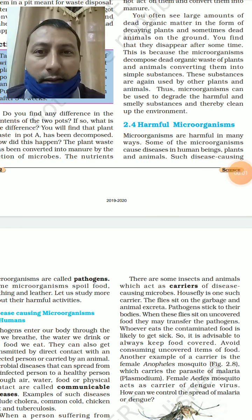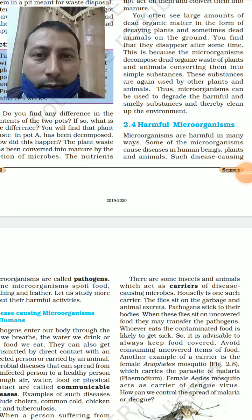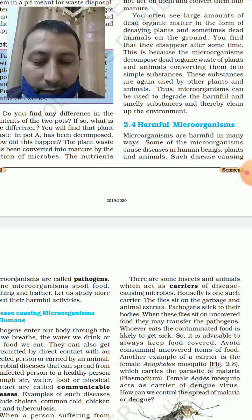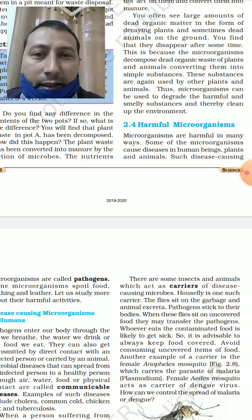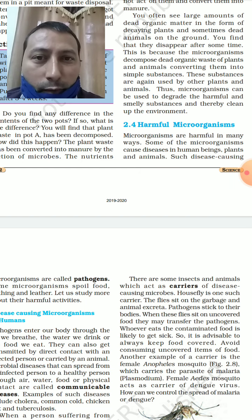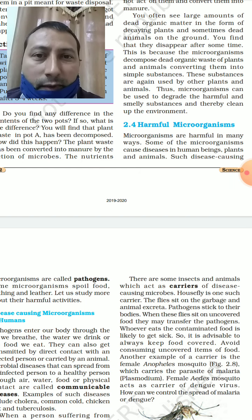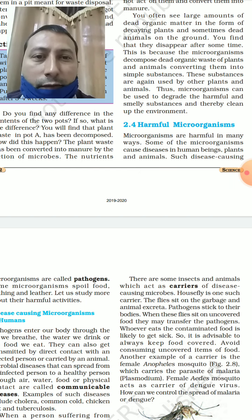Hello students, welcome to the next part of the video for the chapter Microorganisms: Friends and Foe. We have already discussed microorganisms as friends, so in this video we will talk about harmful microorganisms and we will also talk about food preservation and nitrogen fixation.